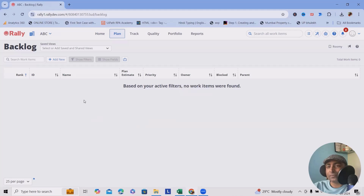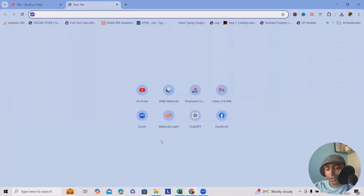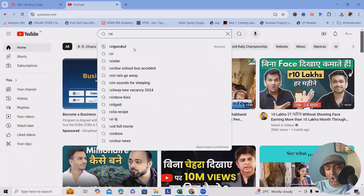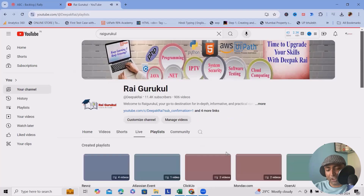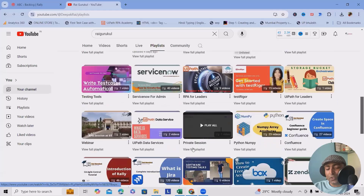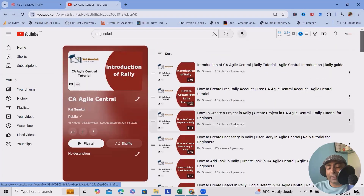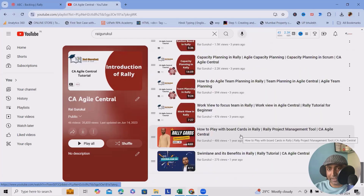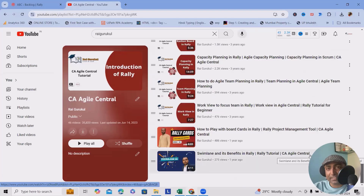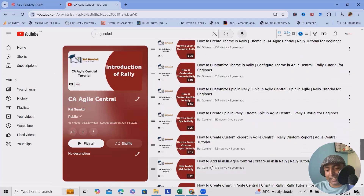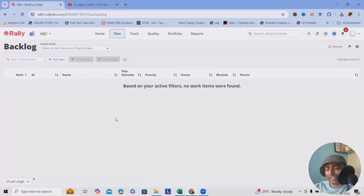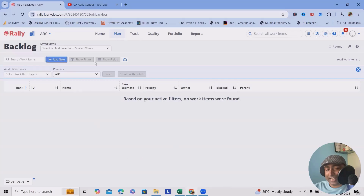If you're unfamiliar with sprint, backlog, user stories, defects, and related concepts, I've already covered them in detail in my playlist. Navigate to YouTube and search 'radical', or check the URL in the description, where I've created more than 45 videos on Rally. This playlist guides you from beginner to master level. To create a backlog, just click 'Add New' and add the name.